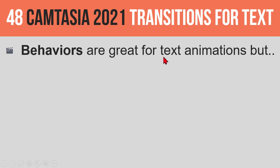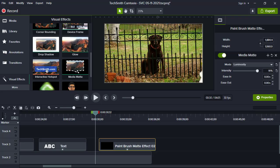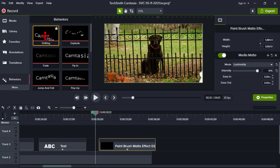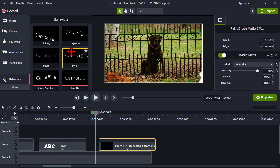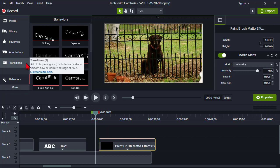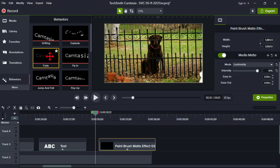Traditionally, behaviors have been our go-to tool for doing text animations. They have some nice little features. Let's jump over to behaviors real quick for a second. This is how we traditionally animate text in Camtasia, and you can do some pretty good damage with text effects and typography and things like that using behaviors.